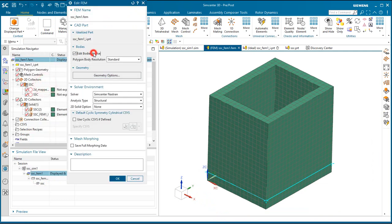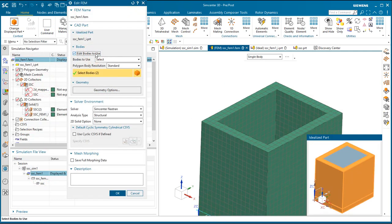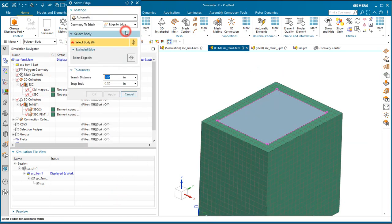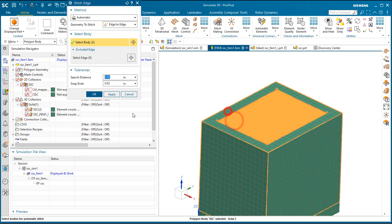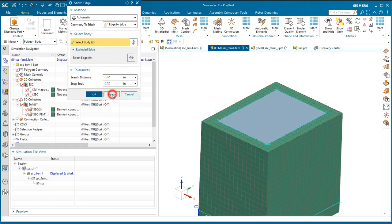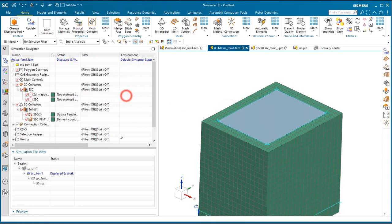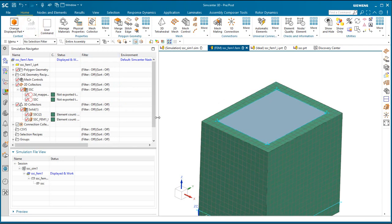Let's go ahead and bring it into the FEM. We've already got a brick mesh on the box. And now we'd like to bring the cover in and we'd like a congruent mesh between the shells that we're going to put on the cover and the bricks.